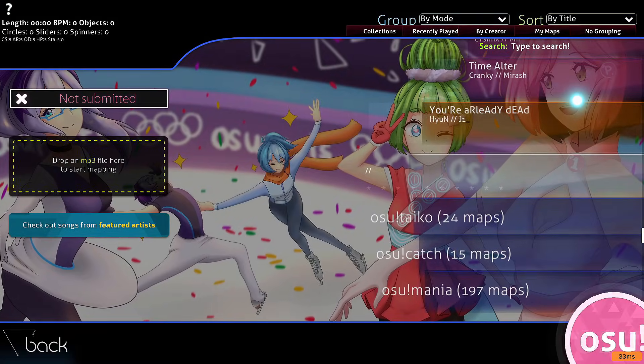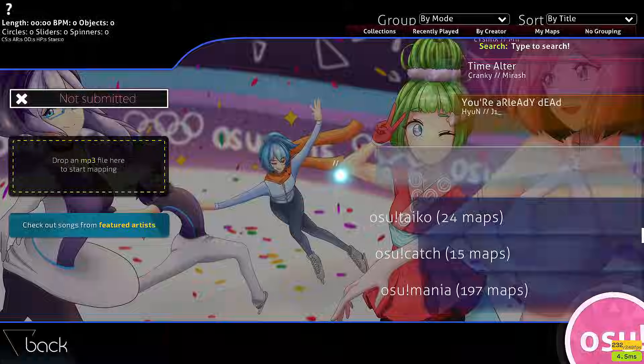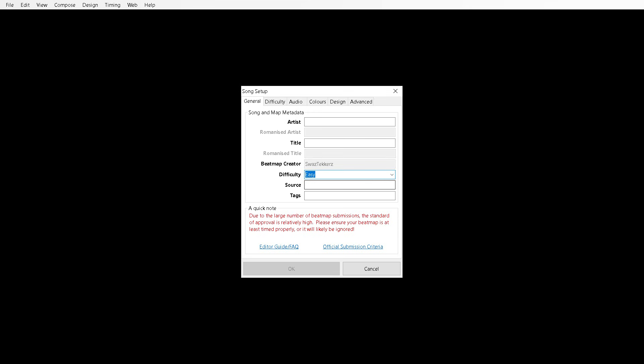There it is. Now you go ahead and click on it and you'll be brought to a page like this. So in the artist you can obviously pop in the artist, the title of the song, the difficulty you can choose which one you want to do. If you want to make an easy beatmap go for it. I'm just going to go easy then.